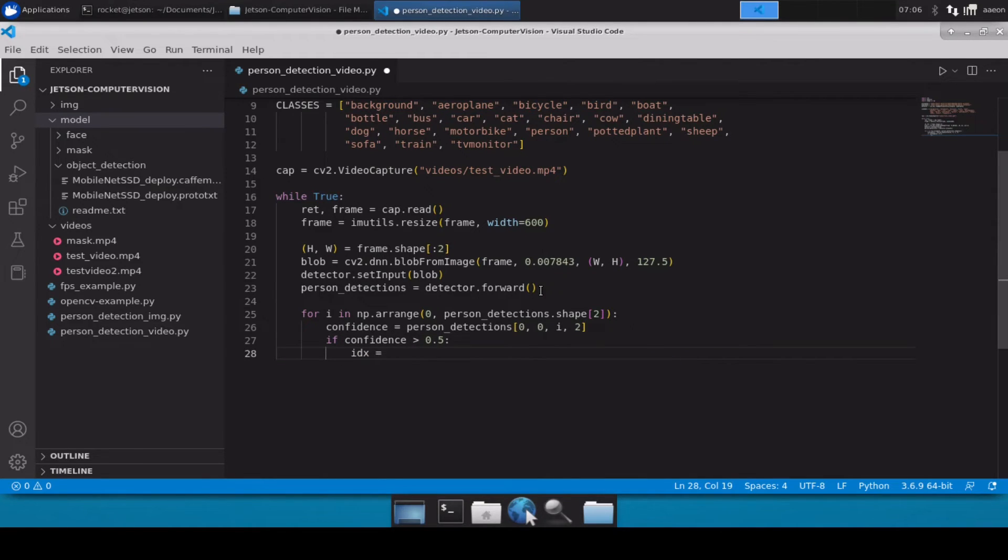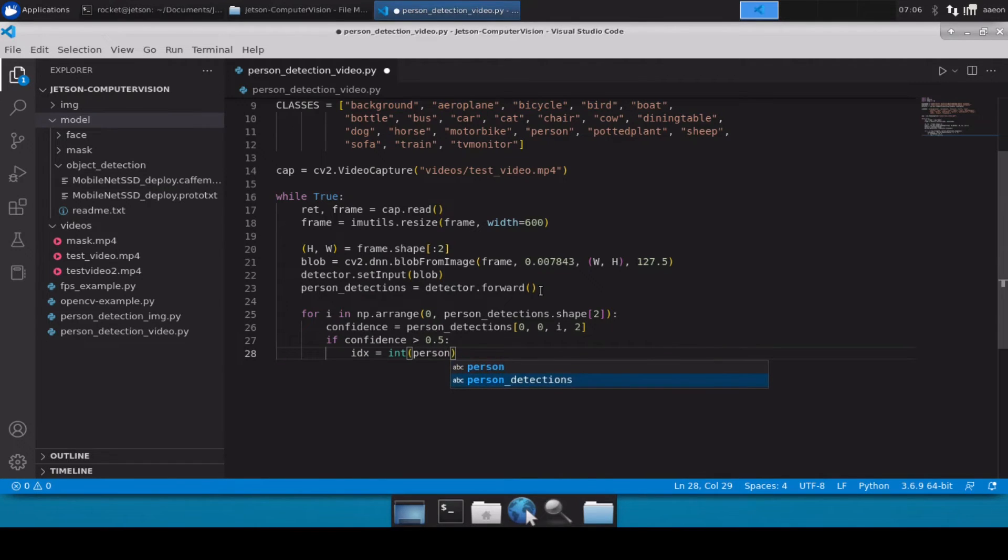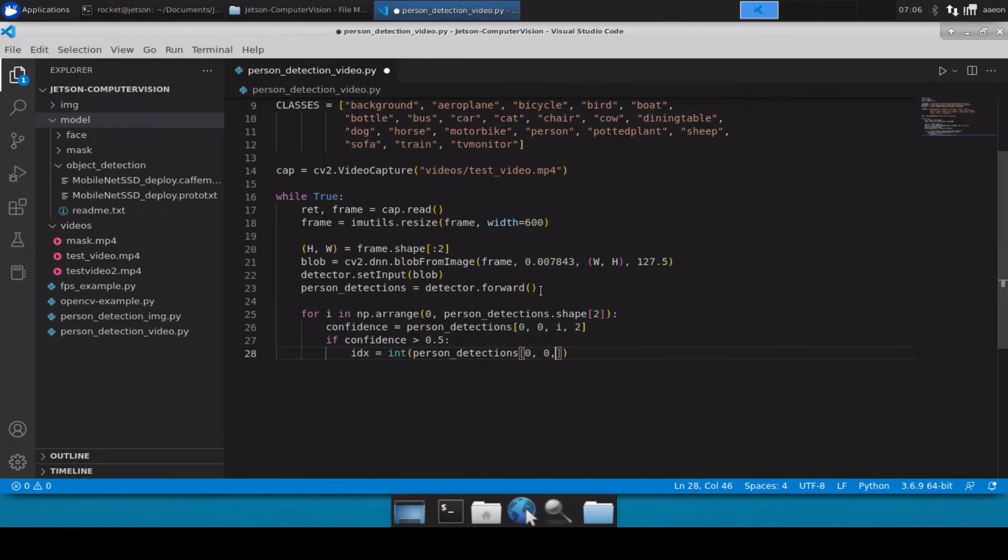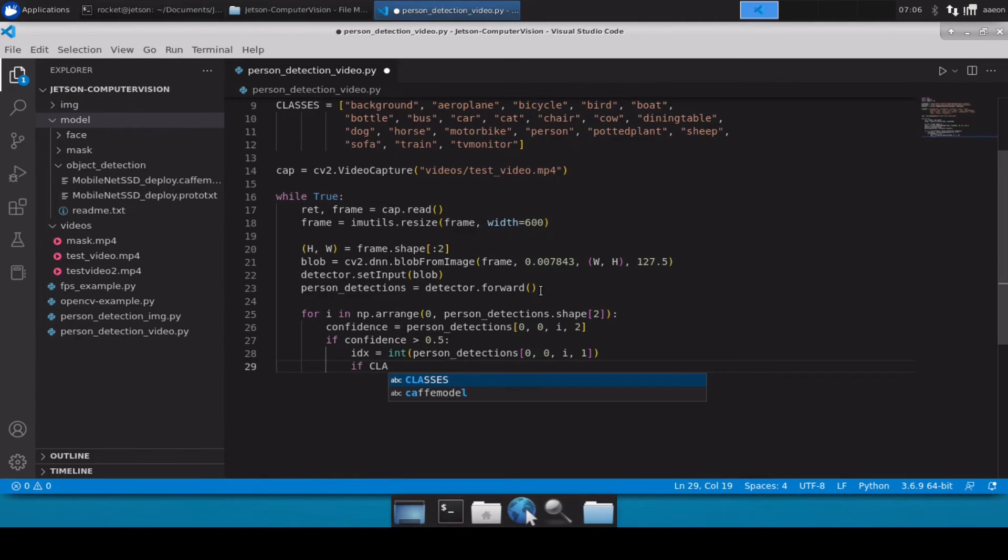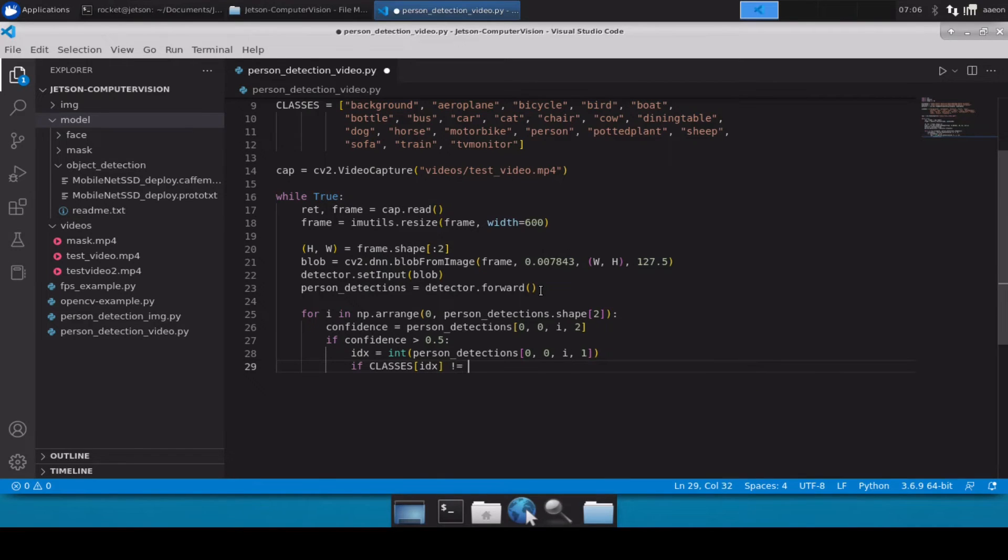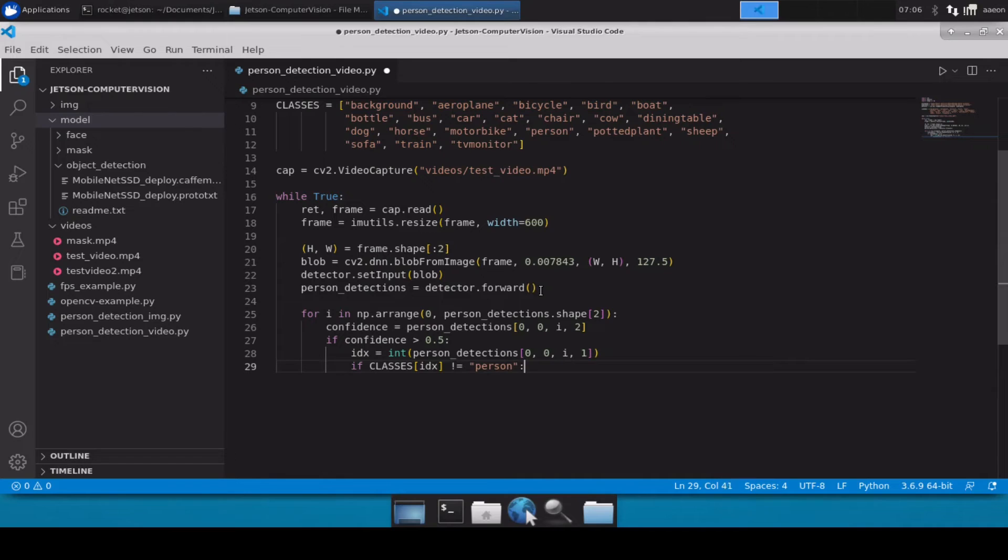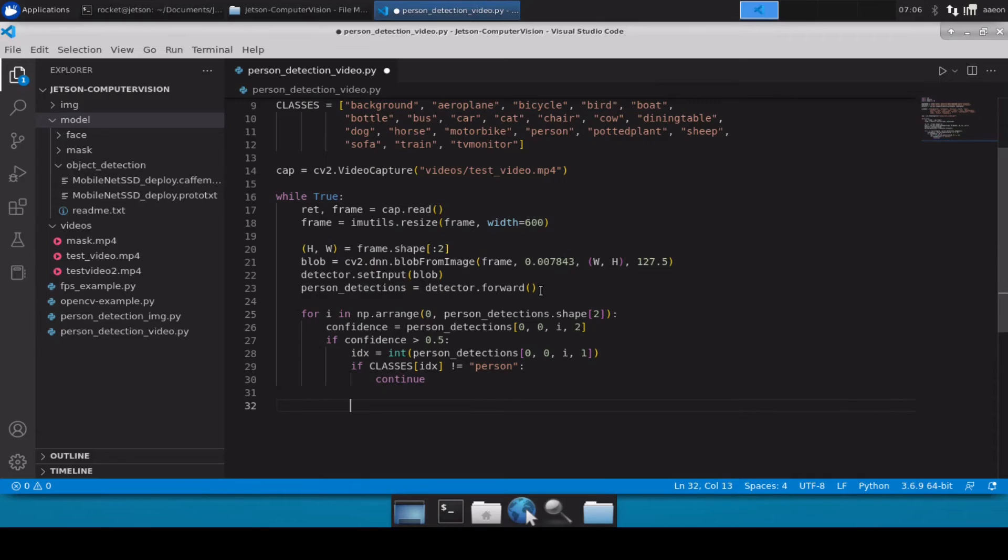Now once that is done, let's also calculate the ID of the result from person_detections. Now let's see what class we have for this ID. If that is not person, because we are doing person detection only, then we will simply continue. But if that is the case then we will proceed.